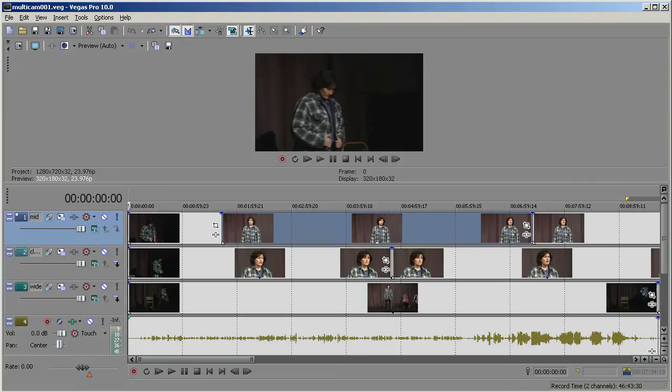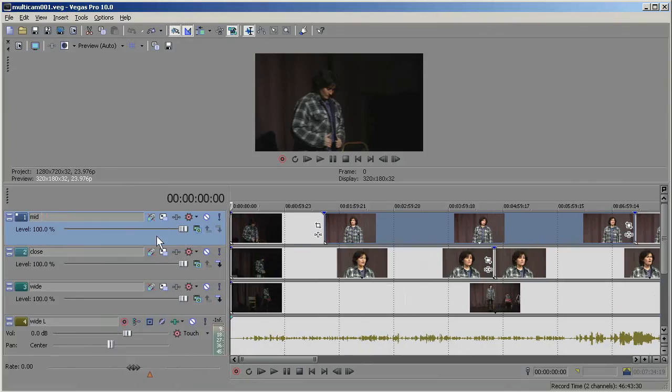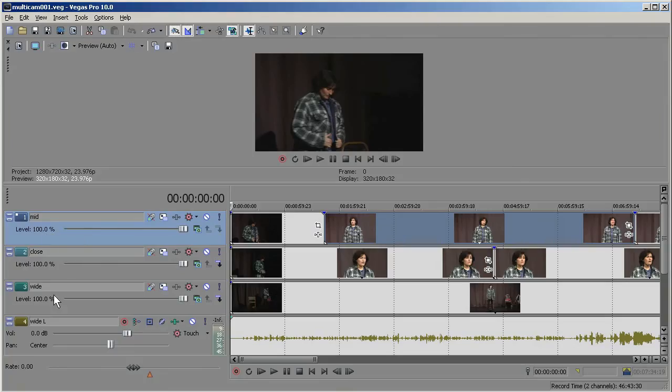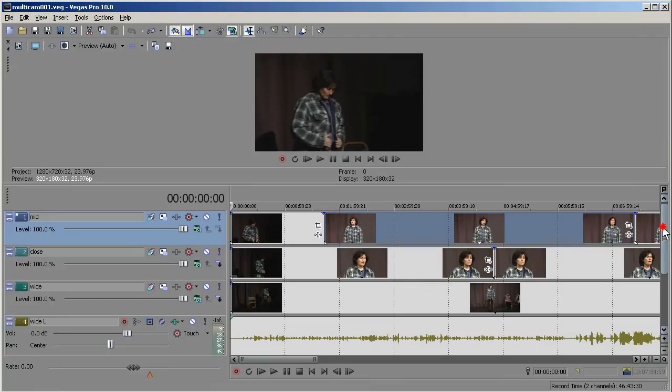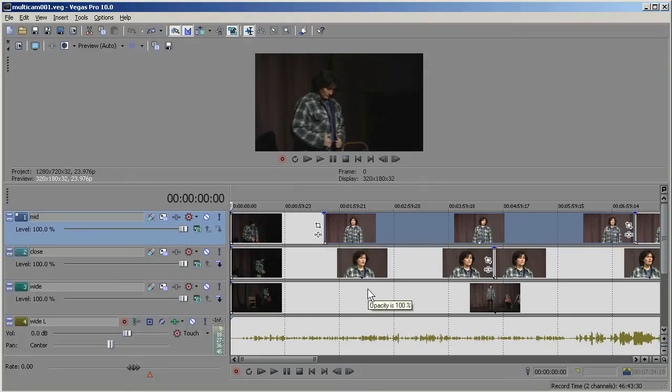So here we have three cameras. We've labeled the tracks mid, close, and wide. We only have one audio channel, and that's not going to be involved in the multi-camera edit. Notice that I've already synced these channels up, so these three channels are already in sync with each other. You can do that in multiple ways.